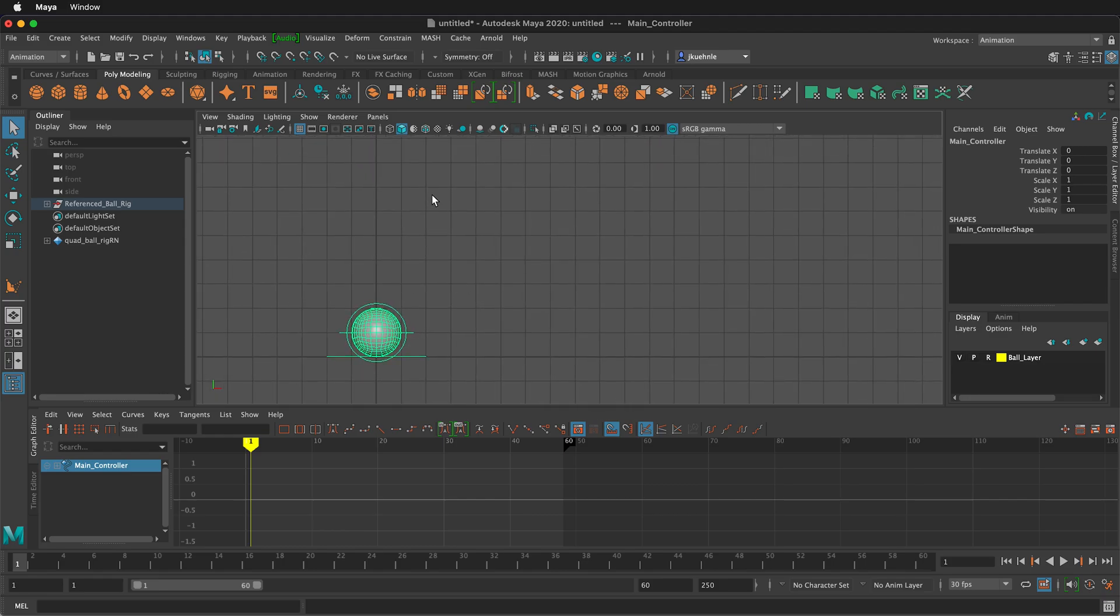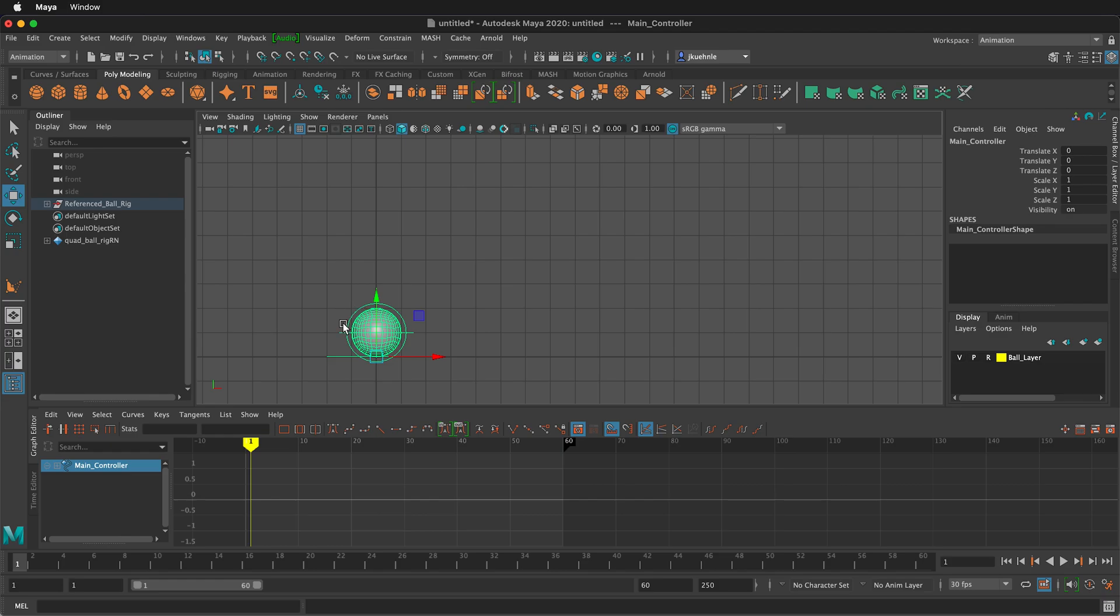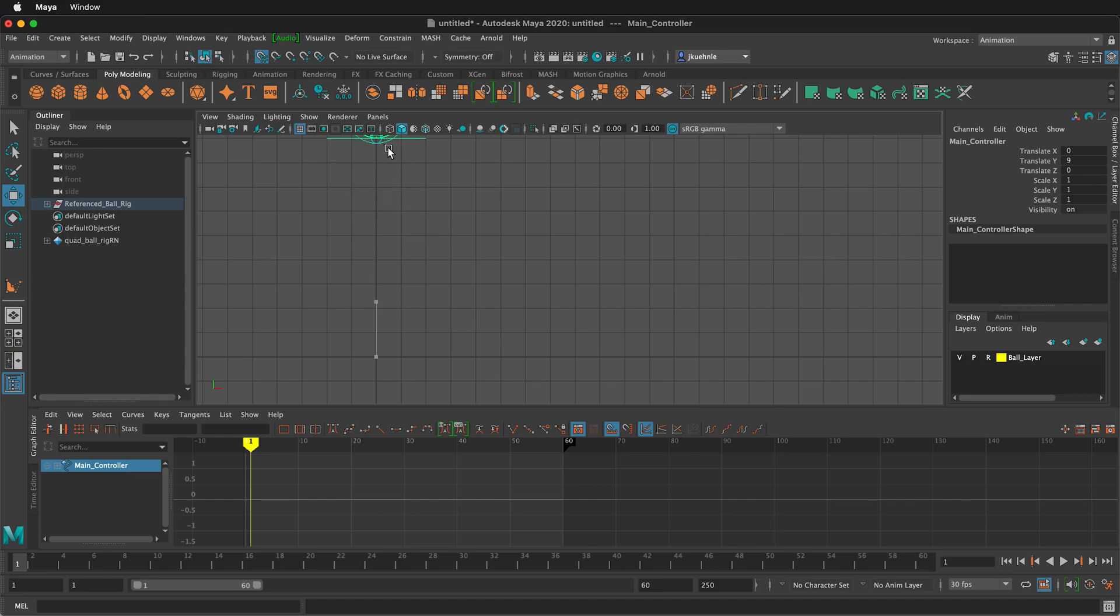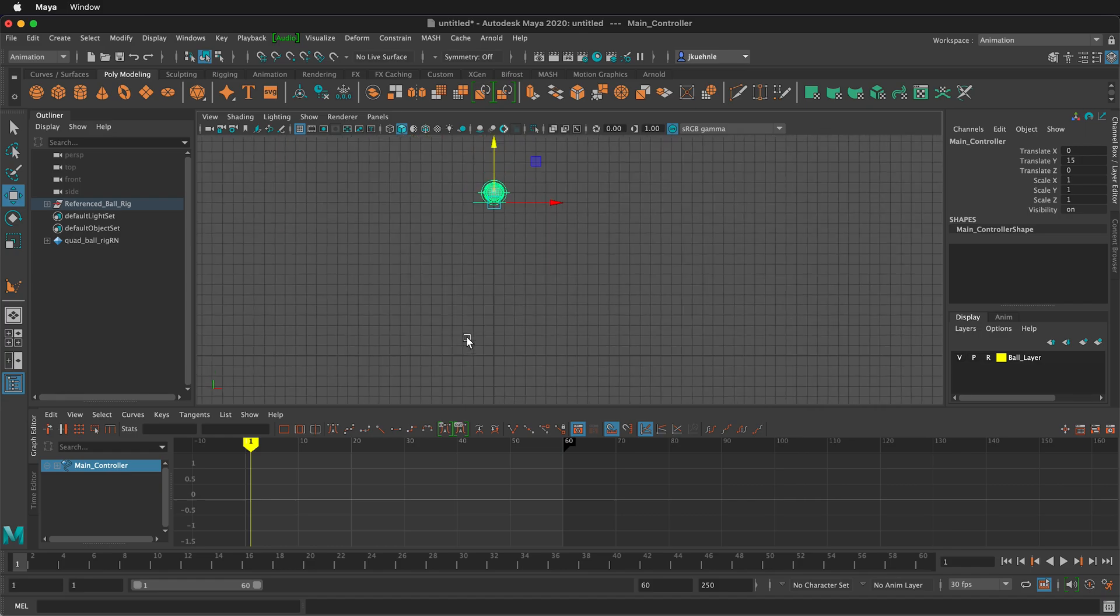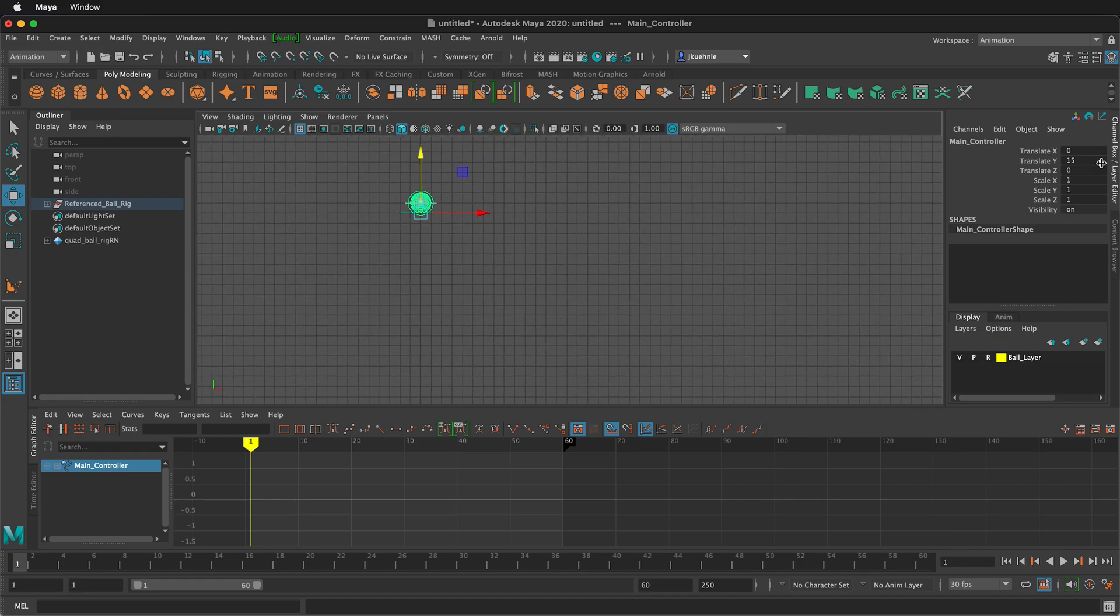Now, I want to start adding key frames. I can press W on the keyboard to get the move tool and I don't want to start on the ground. I want to start up in the air, so I can press and hold X to snap to the grid and I'll move up until I get to say 15. And so here we have it up at 15.